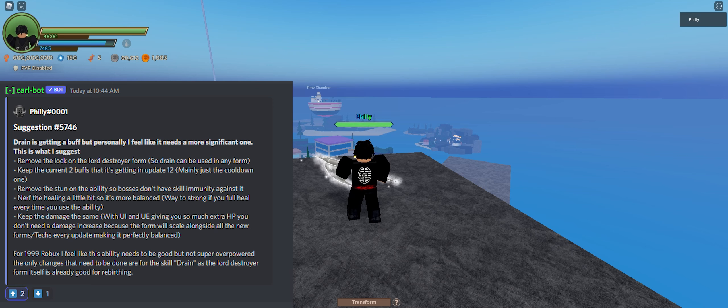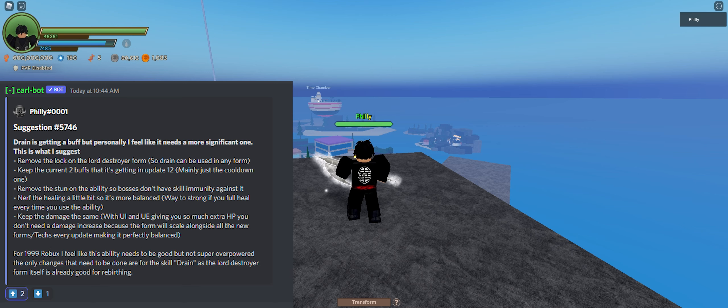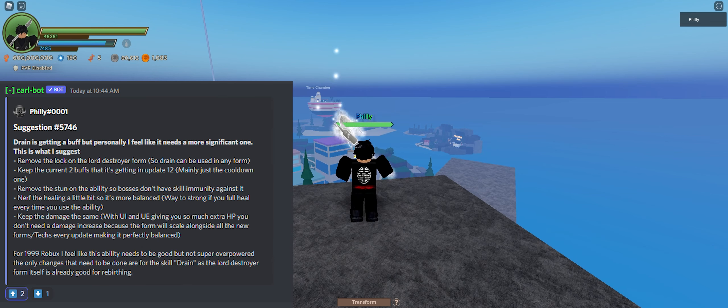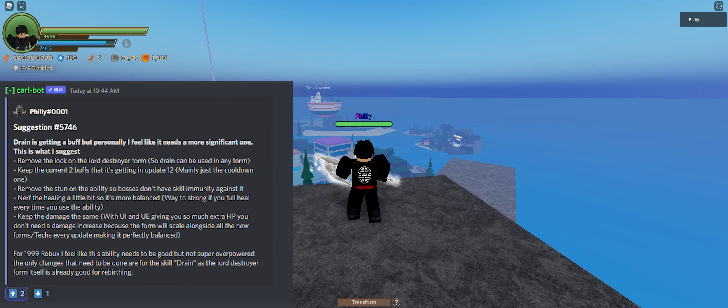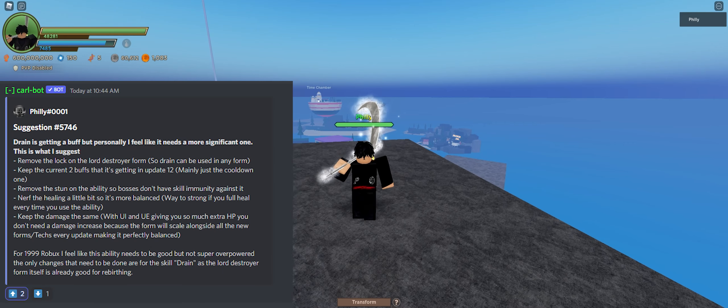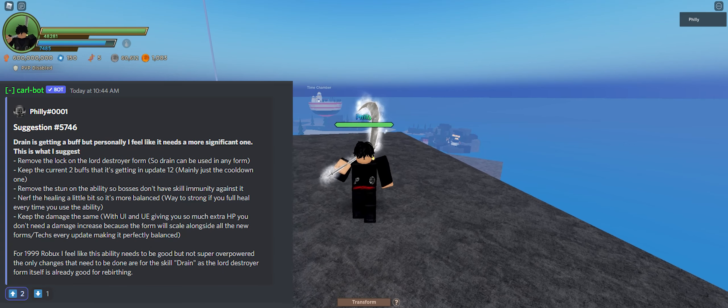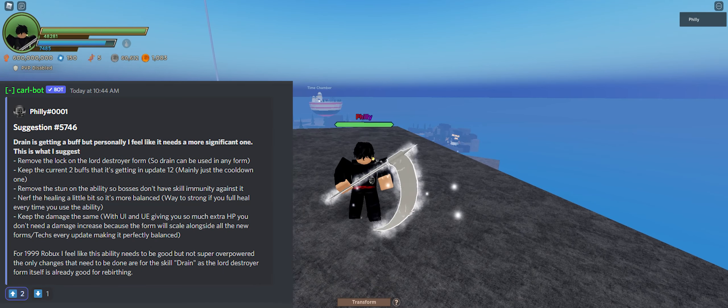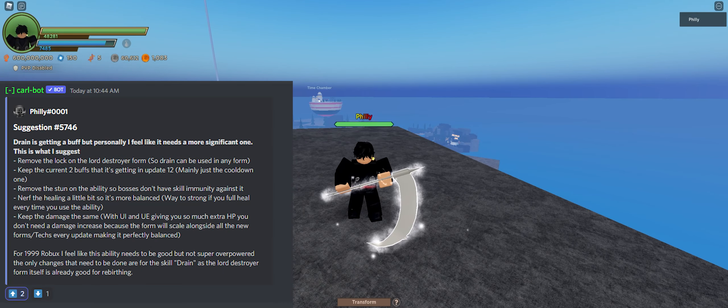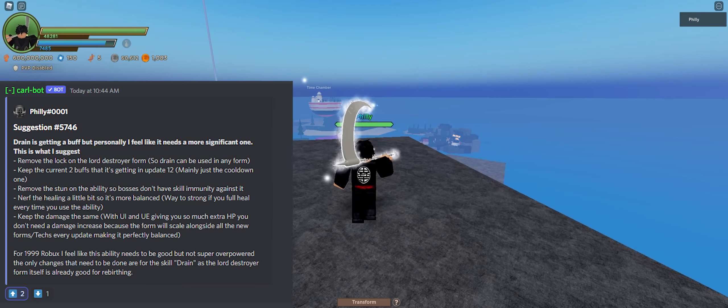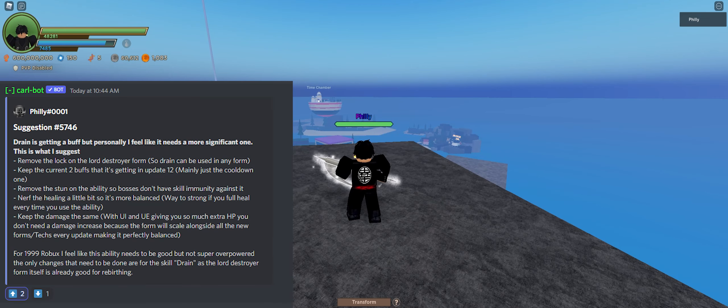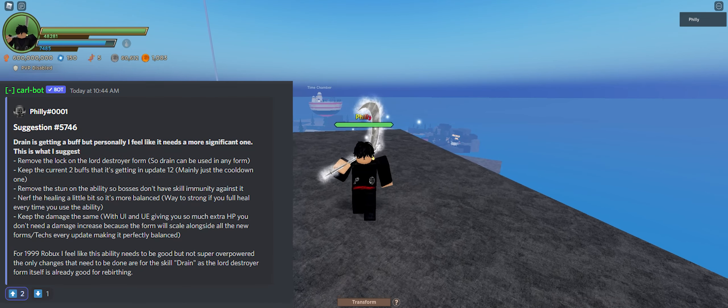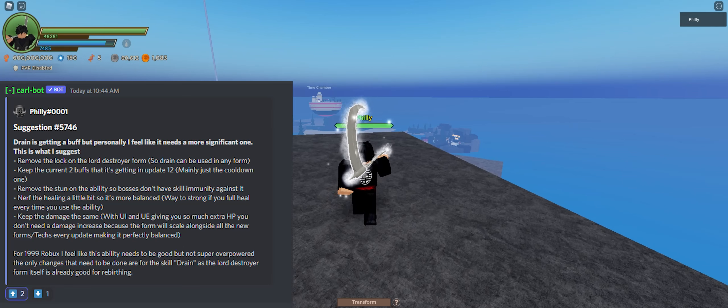The second one on screen, as you can see here again, is keep the current two buffs that it's currently getting in update 12. Just mainly the cooldown one, though. I feel like the range one isn't too necessary. If he wanted to get rid of that one, he probably could, but the cooldown one definitely needs to be in the game still. I've always stated that it did need a cooldown reduction, so 45 seconds is great. He could even buff that up to 50 seconds if he wanted to. Realistically, it doesn't matter. I think 45 seconds is fine, though.